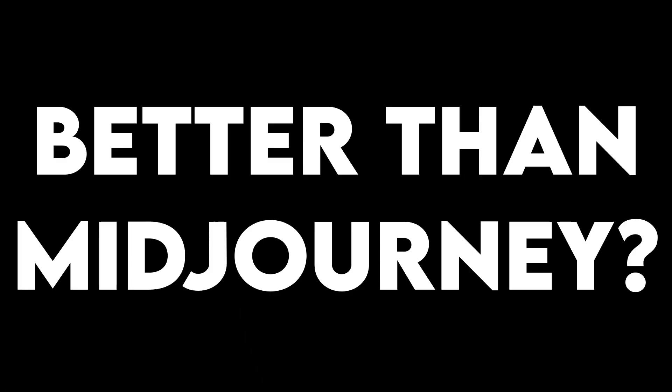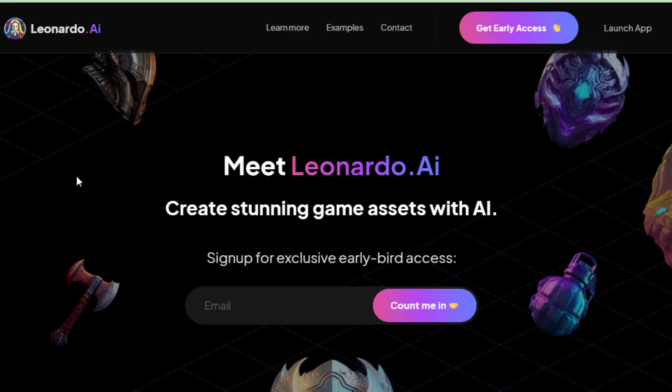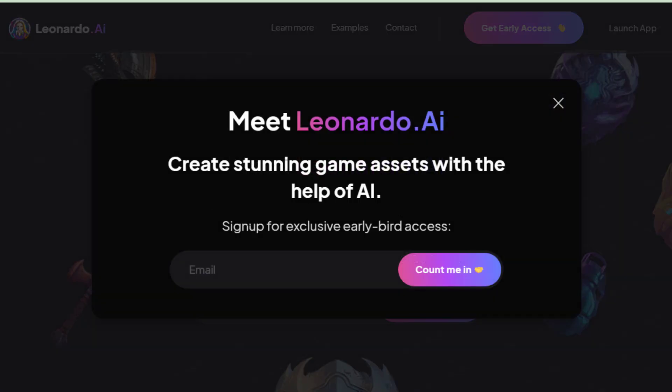This tool is not limited to 25 images as Midjourney is. You can create unlimited images by joining its early access program. I believe it will give tough competition to Midjourney. Let's click here to get early access by putting in your email.